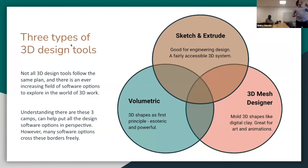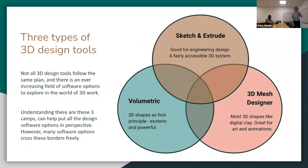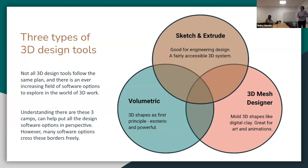There are three specific types of design tools. Generally they fall into these categories: sketch and extrude, which is very common and used a lot in engineering design — one of the first to popularize it was a program called Pro Engineer; volumetric; and 3D mesh. They kind of fall to different spaces. 3D mesh would be like what I was mentioning with Maya and ZBrush, and volumetric is like what you'd see in Rhino, where it's creating large volumes of surfaces that define three-dimensional space.